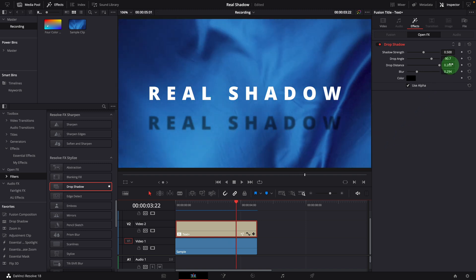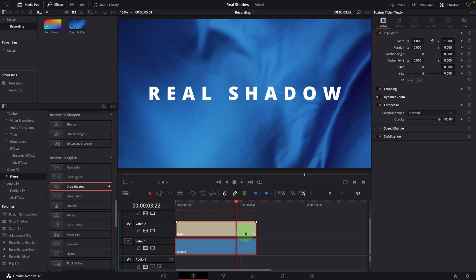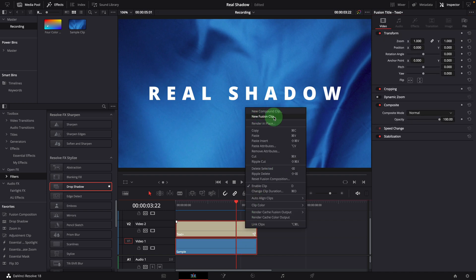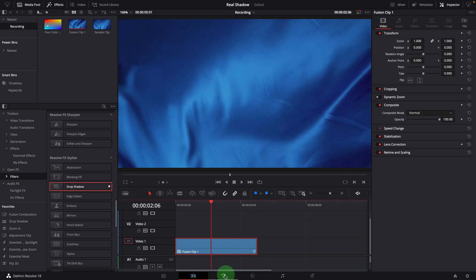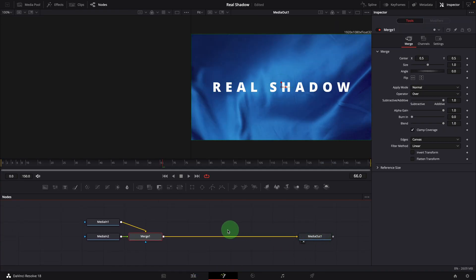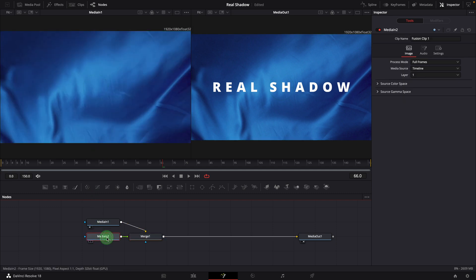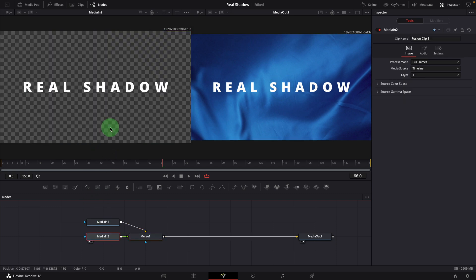Delete the effect. Select both clips and create a fusion clip. Open it in the fusion page. Media in 1 is the background, and media in 2 is the text title.